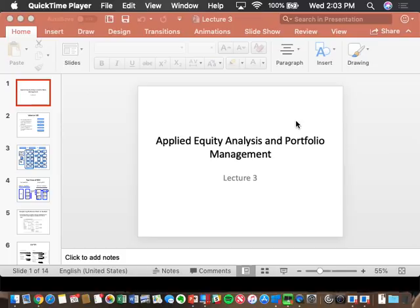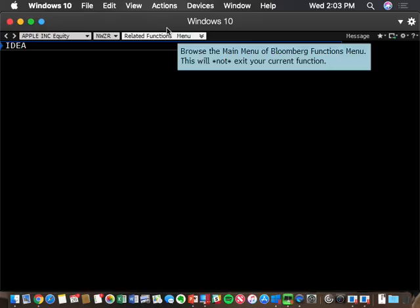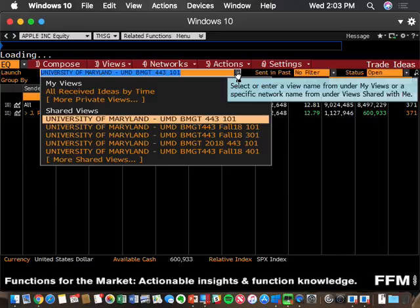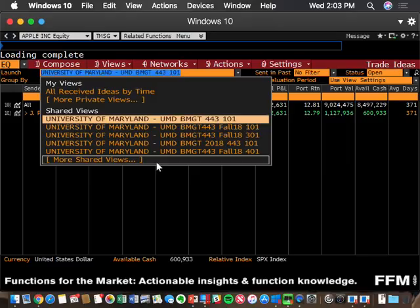A couple of things I was asked about today. One was how are we doing in our stock simulation rankings. Just to make sure we all know that, if you go to either T-Message or IDEA in a Bloomberg Terminal, you need to select from the drop-down your section. So are you guys section 201?